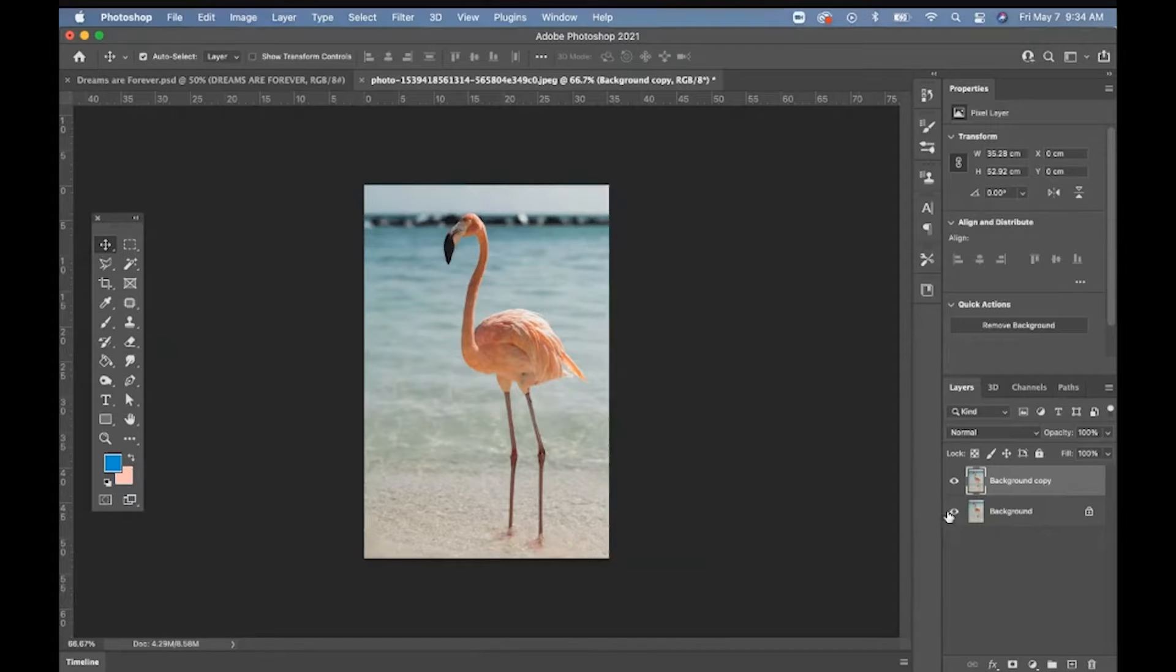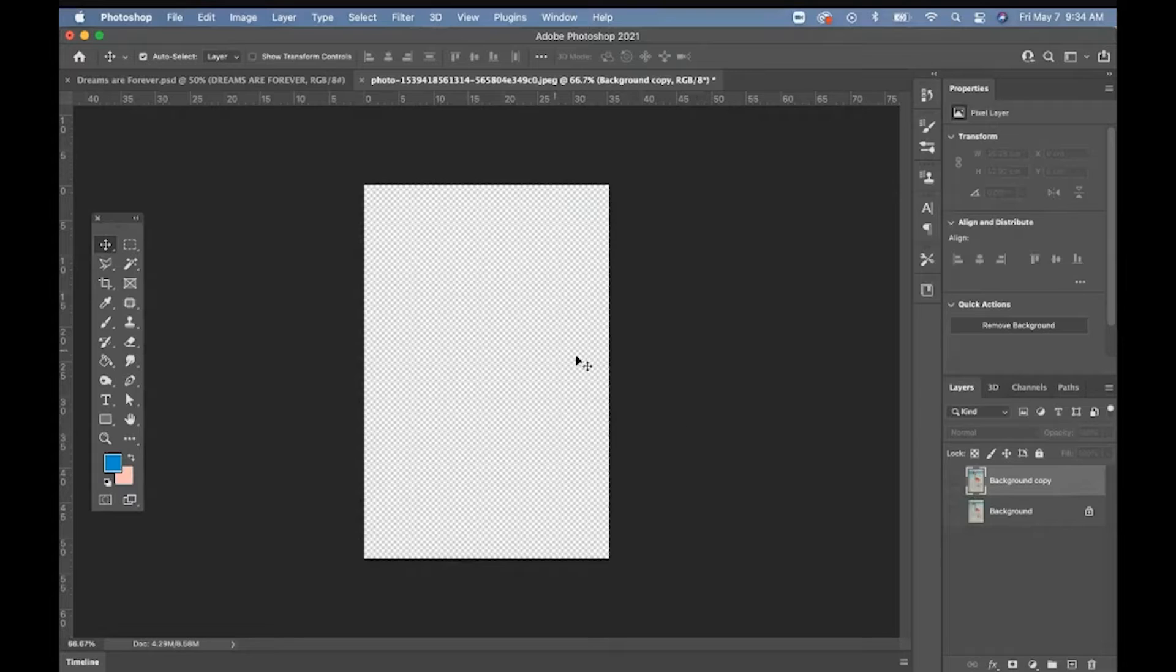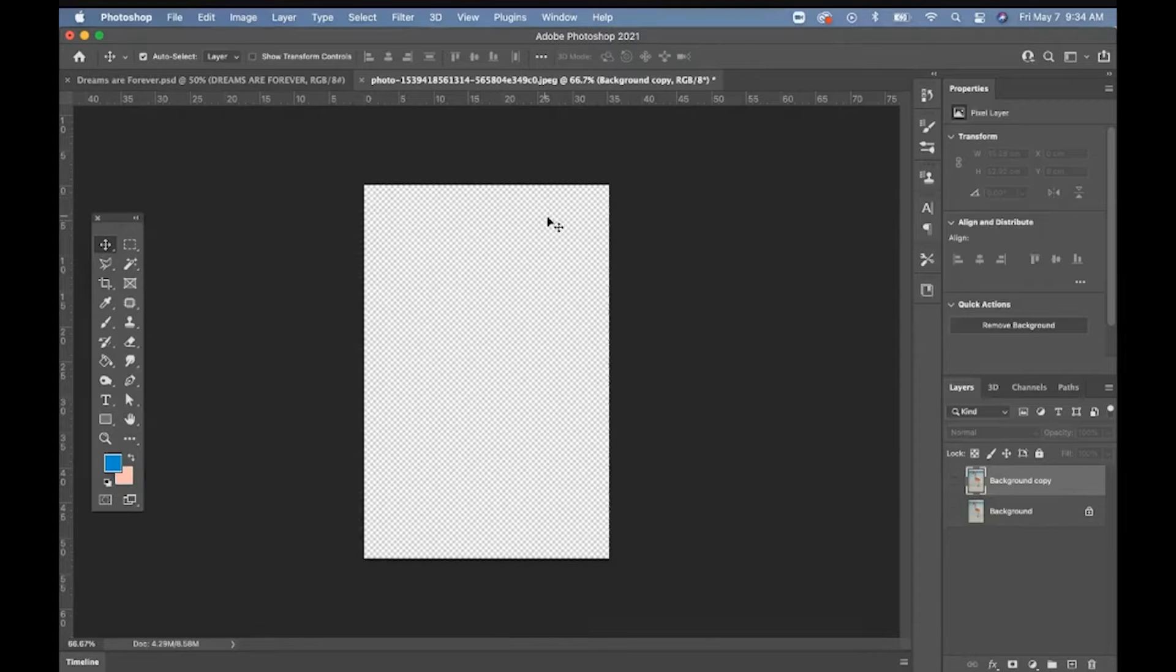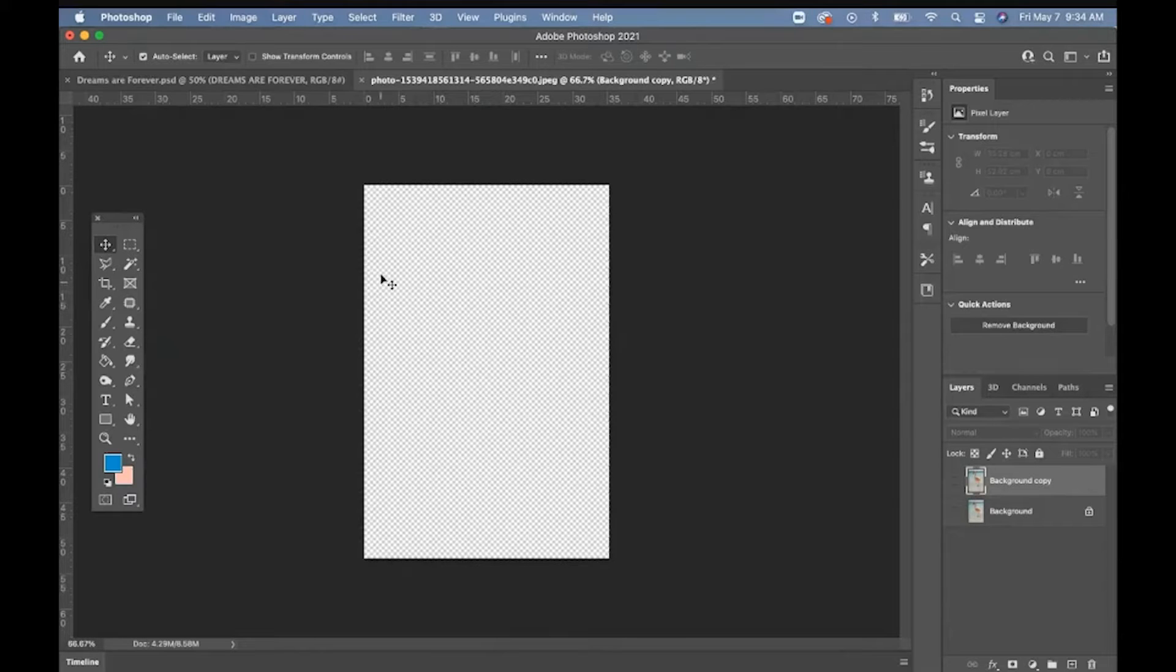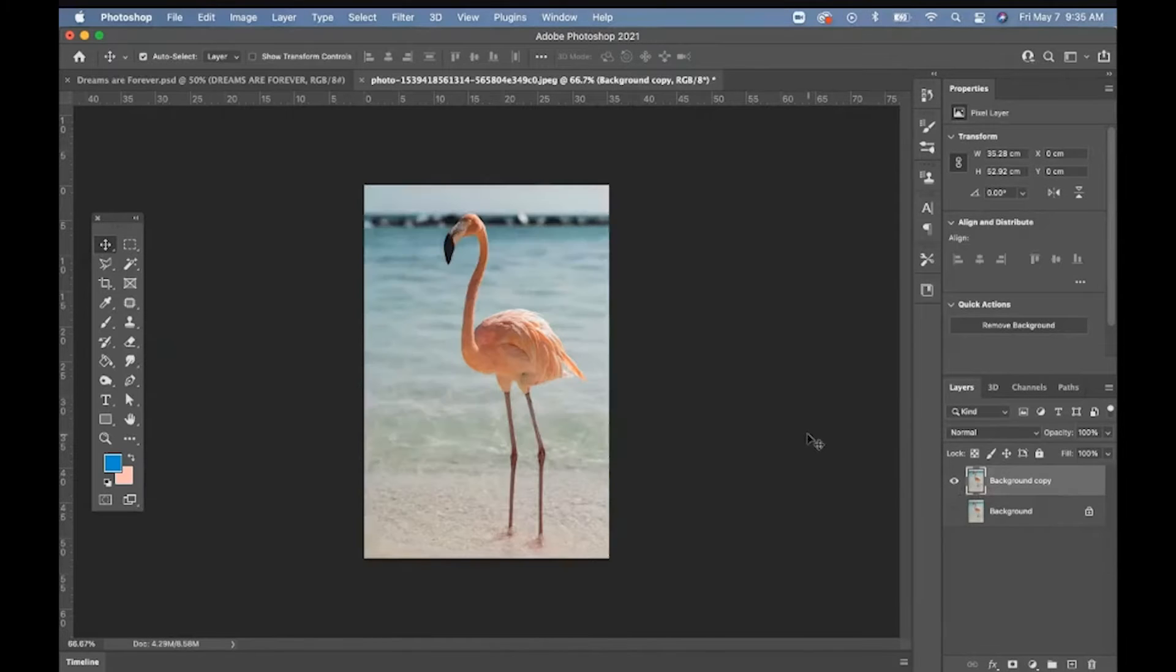So I'm going to show you the slowest way. I'm going to turn this eyeball off right here. So if I turn the eyeballs off and on, right? So right now, when I turn both eyeballs off, this is kind of like a checkerboard pattern. This signals that this is an invisible background now.